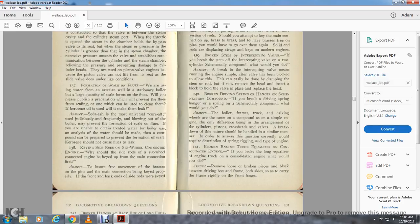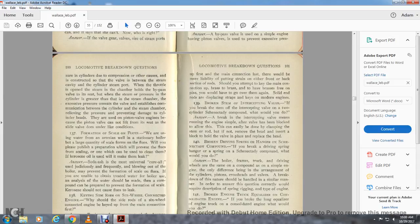Question 138: Keying the side rods on a six-wheel connected engine — why should the side rods of a six-wheel connected engine be keyed up from the main connection first? Answer: To ensure the free movement of the brasses on the pins, the main connection being keyed properly. With the front and back end of the side rods keyed first and the main connection last, there would be liability of putting a strain on either the front or back section of the rods. Should you attempt to key the back main connection with the brasses free on the pins, you would have to go over them again — solid rods displacing the train strain, and the key of the modern engines.